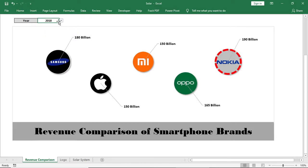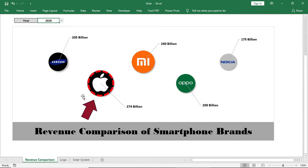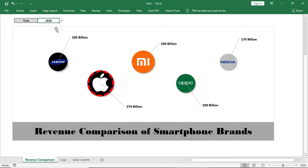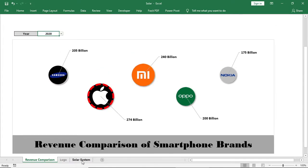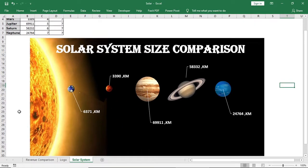The most interesting part is the highest revenue holder will be highlighted in a red dotted circle — for example, Samsung in 2019, Apple in 2020, and Xiaomi in 2021. You can also use this concept to make a planet comparison chart, which I'll show in another video. So let's do this now.